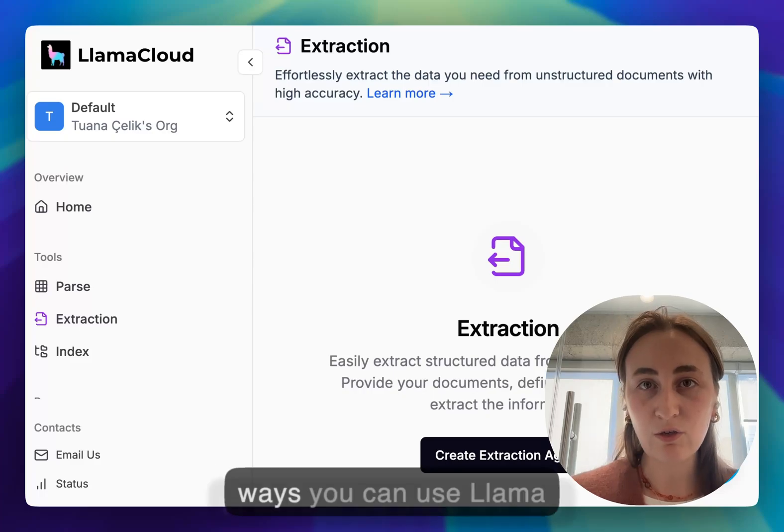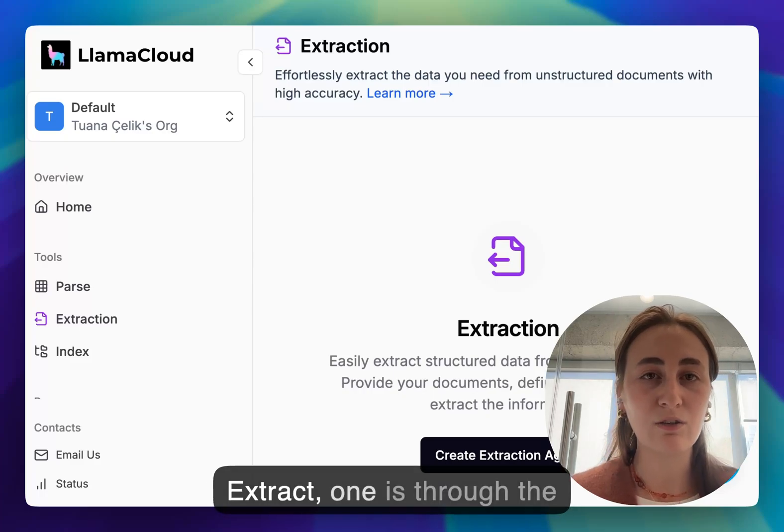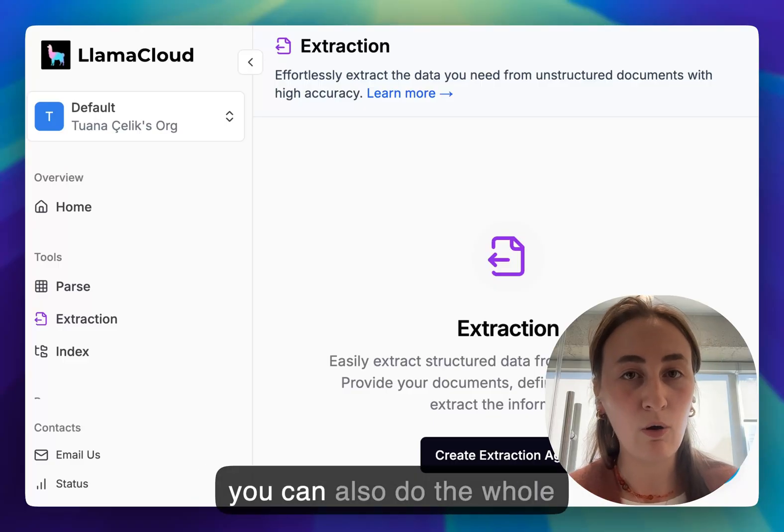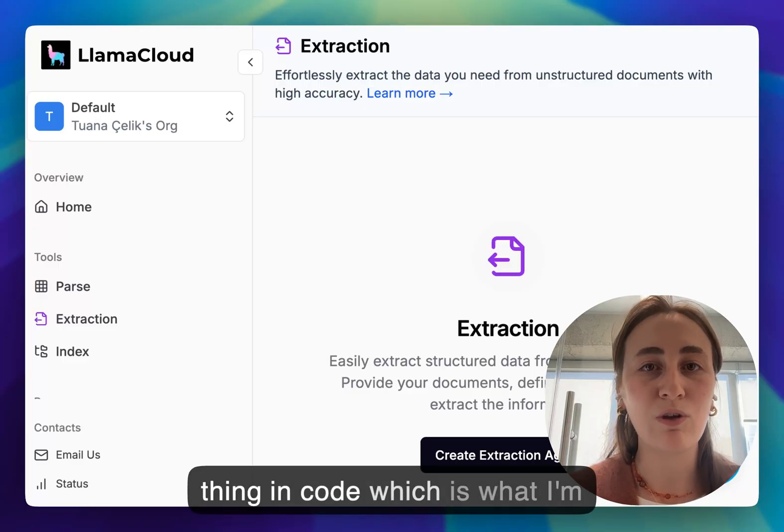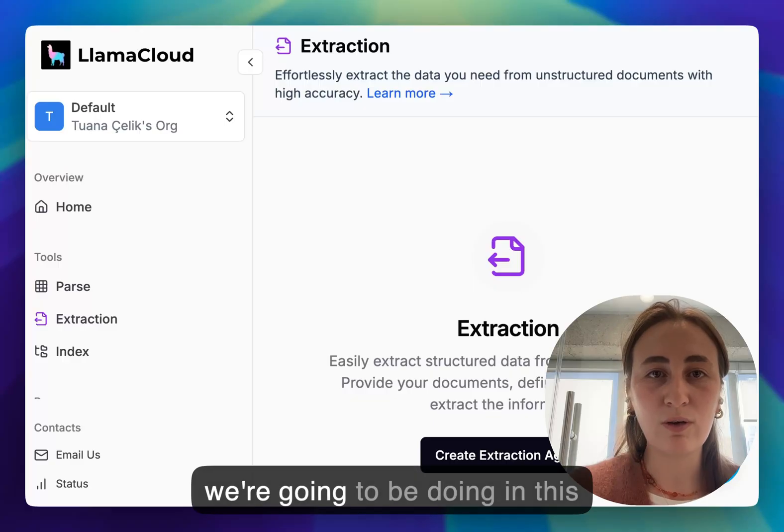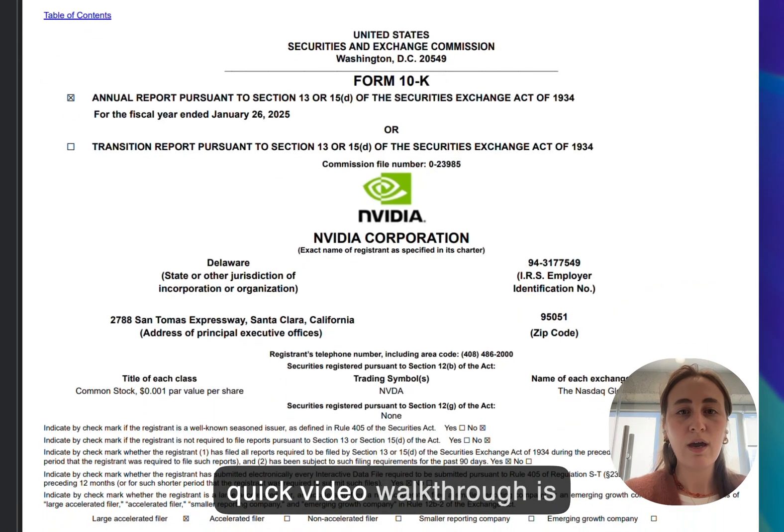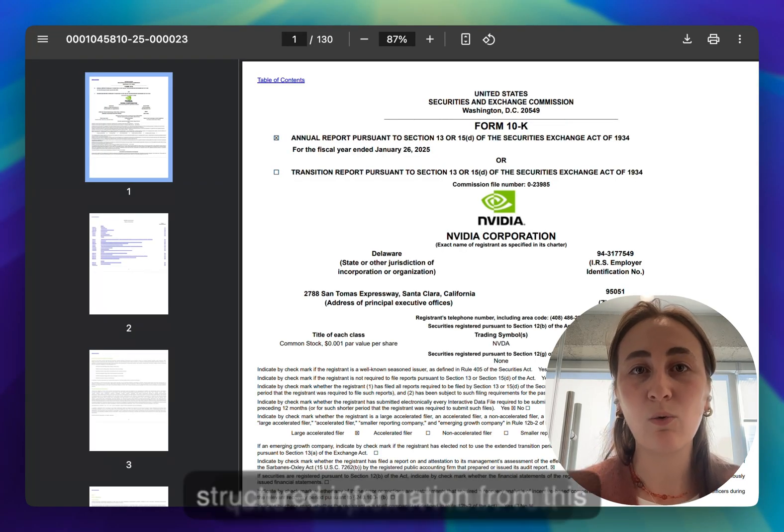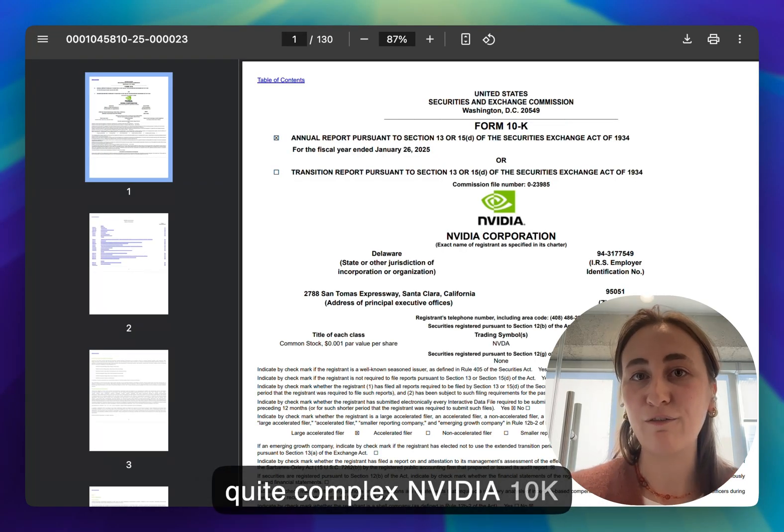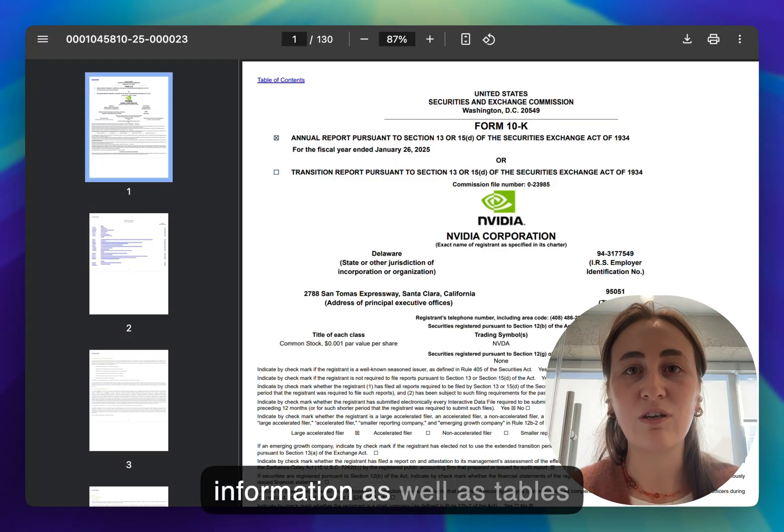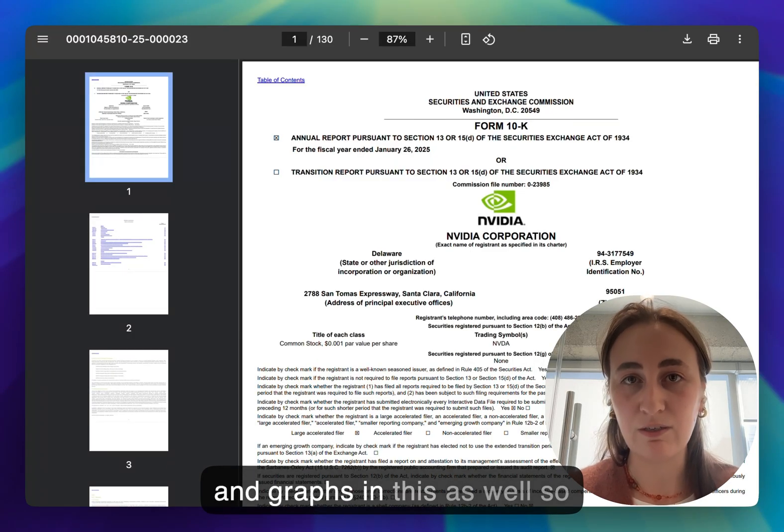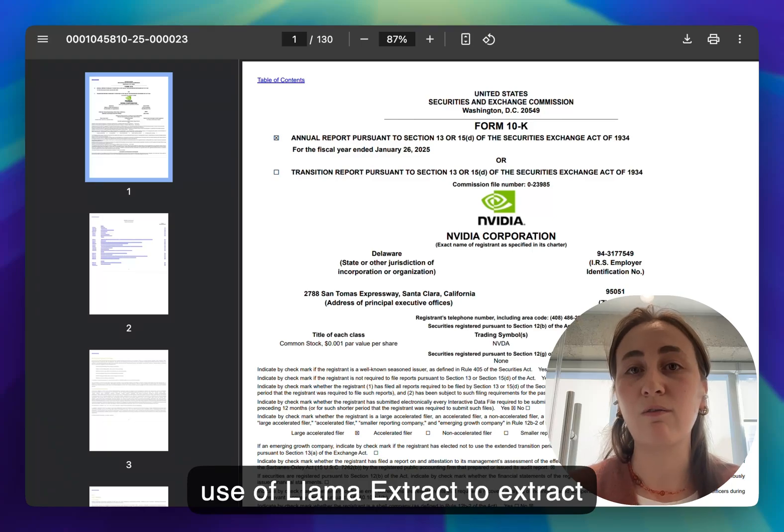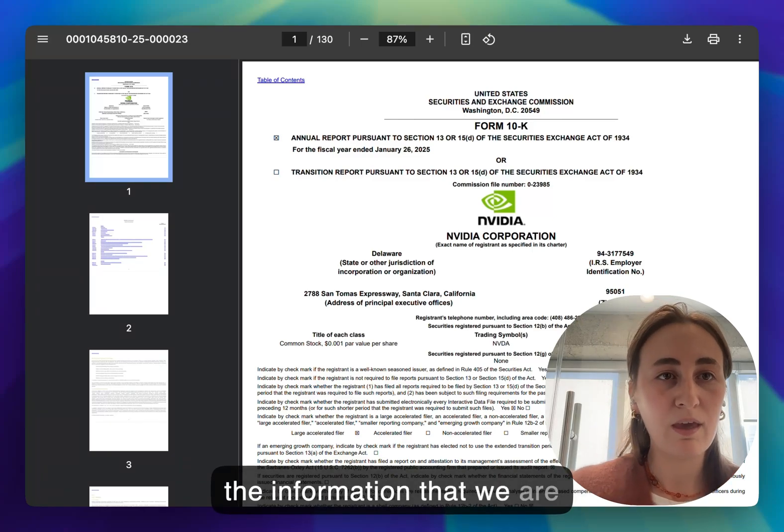There are two ways you can use Llama Extract: one is through the Llama Cloud UI which is what I'm going to start off with, and you can also do the whole thing in code which is what I'm going to end with. What we're going to be doing in this quick video walkthrough is extracting structured information from this quite complex NVIDIA 10K filing report that has lots of information as well as tables and graphs, so we'll see how we can make use of Llama Extract to extract the information that we are after.